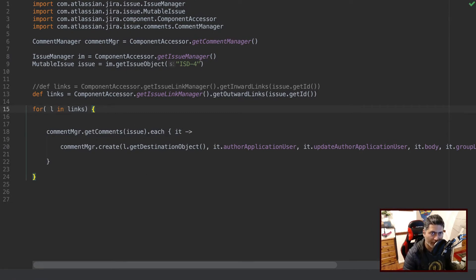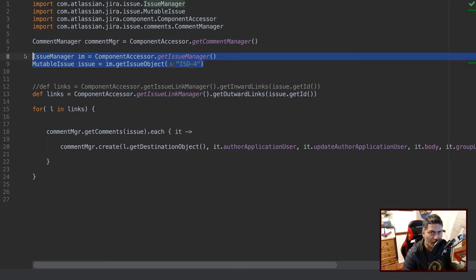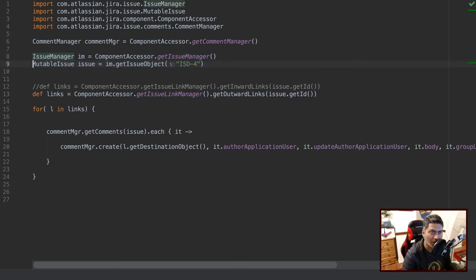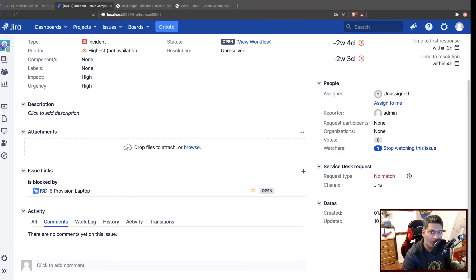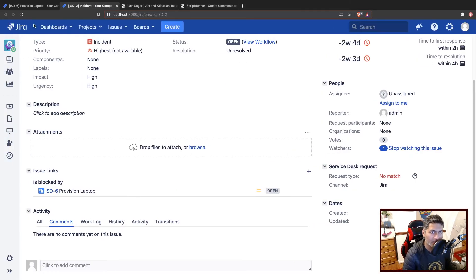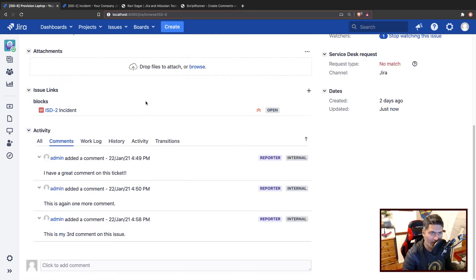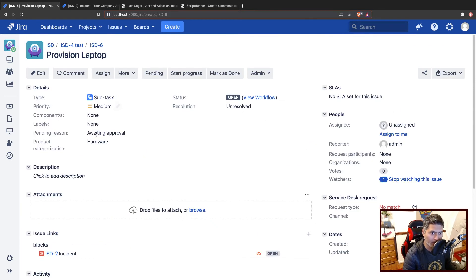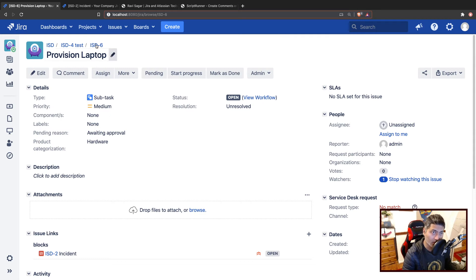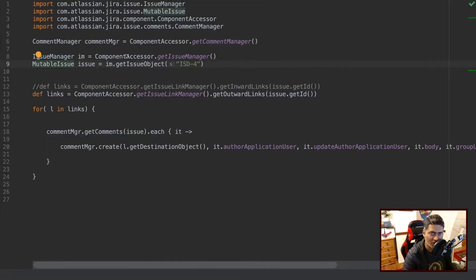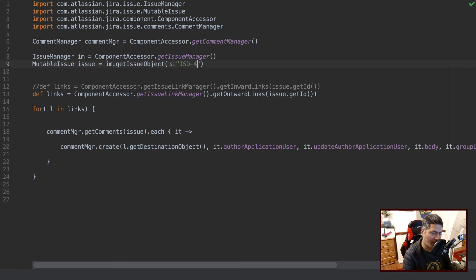The first thing that I'm doing is I'm fetching the issue. Of course in this example I'm hardcoding the issue key here, which is my IST-6, because I want to start from this issue. I want to copy the comments of this issue to the other issue. So I'll change the issue key here, issue key is IST-6.